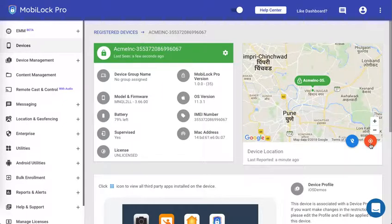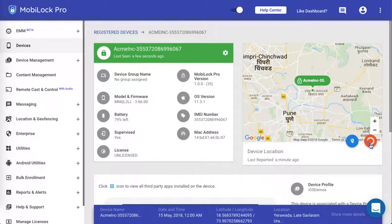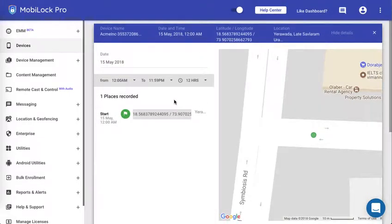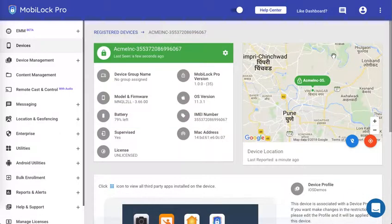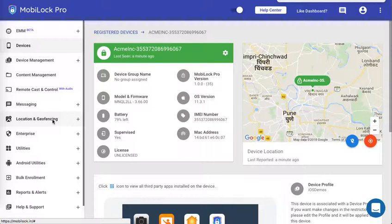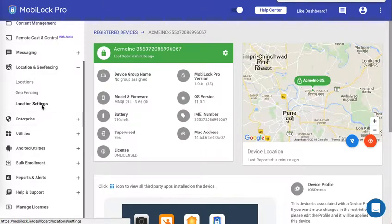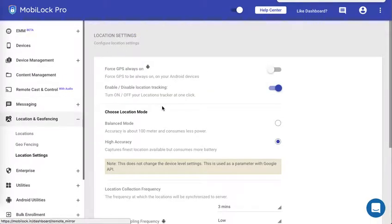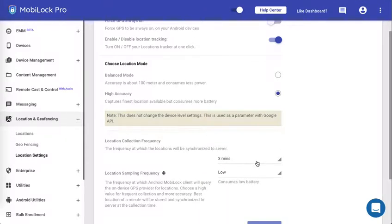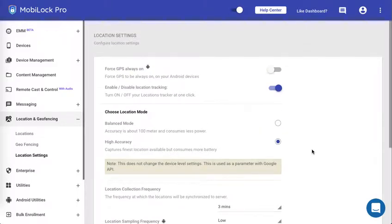However, if you want to make changes to the location settings, you can go to location and geofencing option, click on location settings. Now by default the location tracking is on and it will be set to high accuracy with an interval of three minutes. You can go ahead and change them.